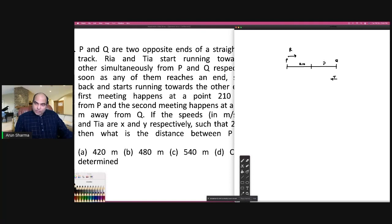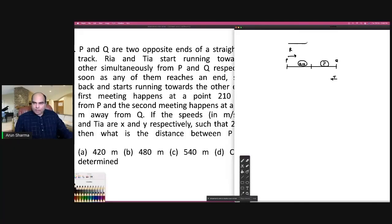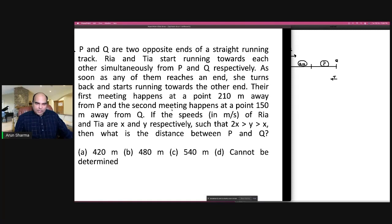I don't know that ratio right now. Then they say the second meeting happens at a point 150 meters away from Q. So if this is P and this is Q, the second meeting is happening 150 meters away from Q.